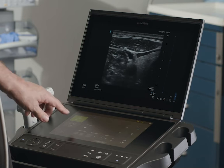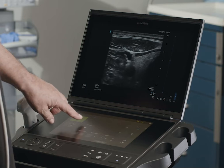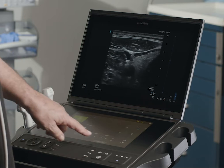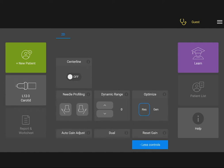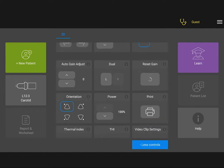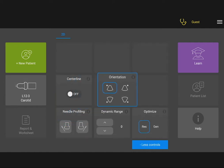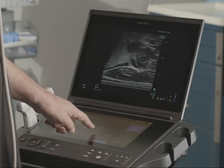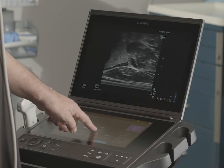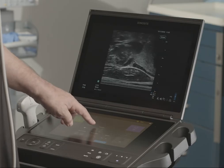Many of the system's image controls are available using the Touch Panel. You can view more controls and even optimize the placement of the controls to suit your needs. Tap the icons on the Orientation Control to adjust where your image is on the screen.